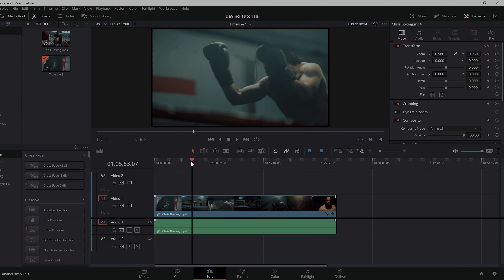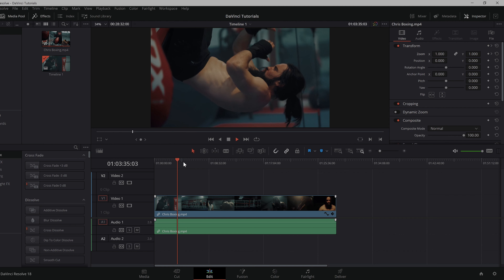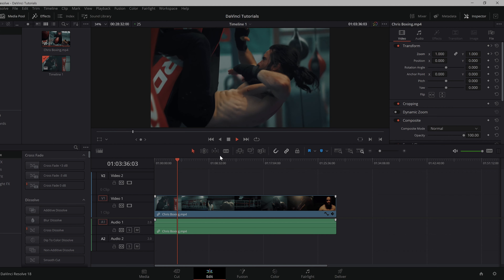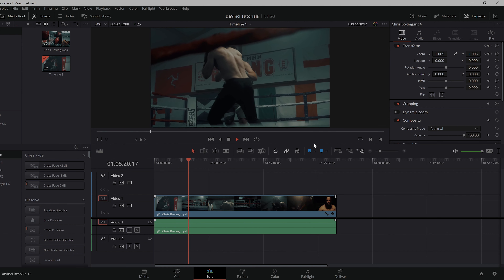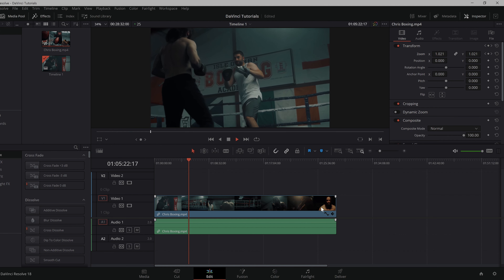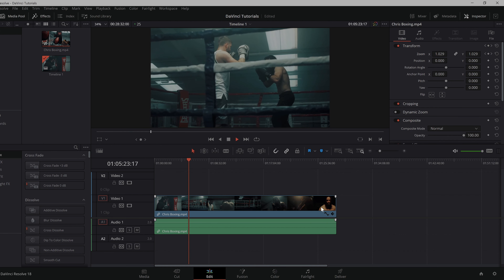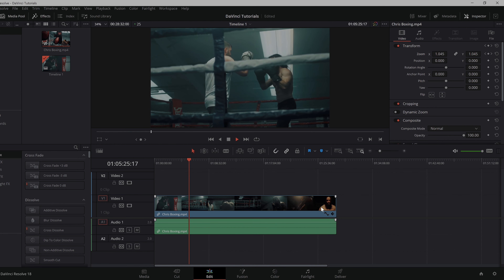And then let's navigate to our first keyframe. And as we can see on the setting in the Inspector tab, the video is slowly zooming in.